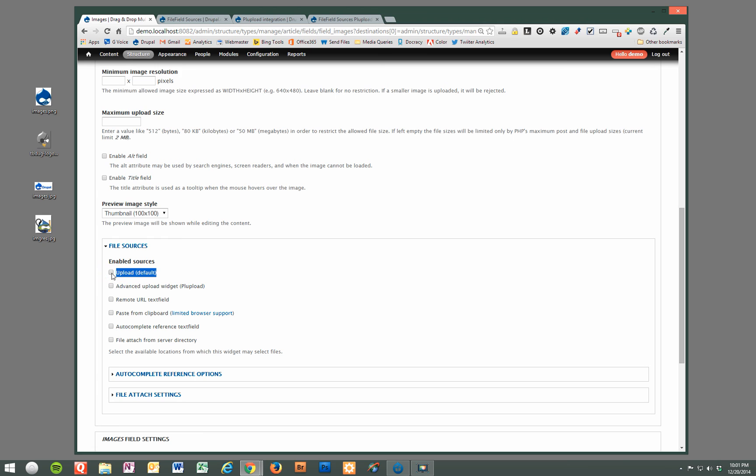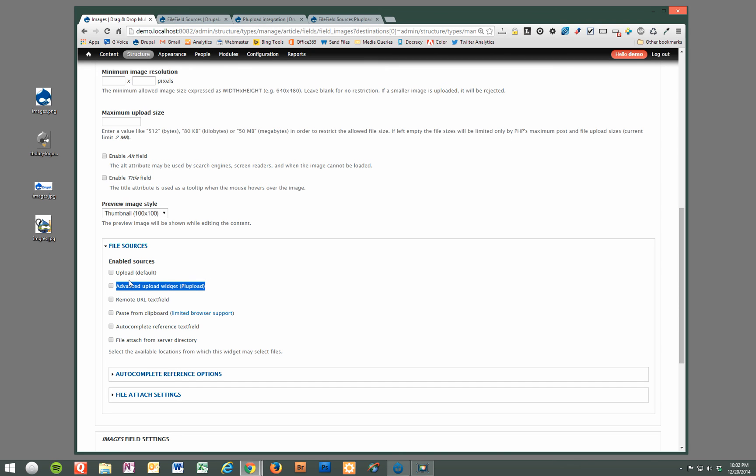We're going to deselect that. By the way, you can select multiple options here. And if you have more than one option selected, the user can select which upload method they want to use when uploading. So what we want is this advanced upload widget, PL upload. So we're going to select that.